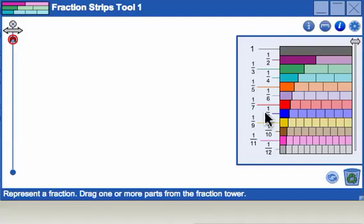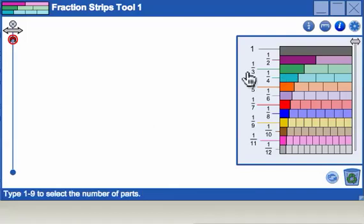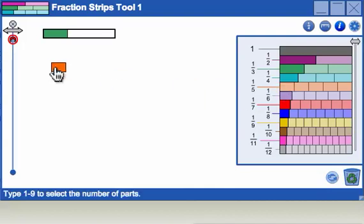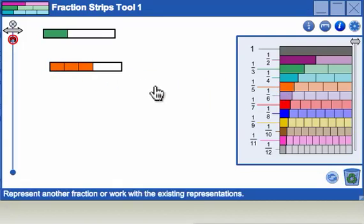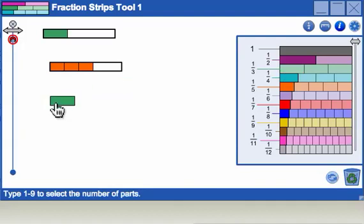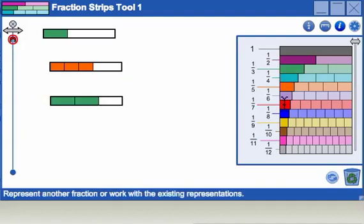A fraction representation in the workspace can have one or more parts and the parts can be the same or different.